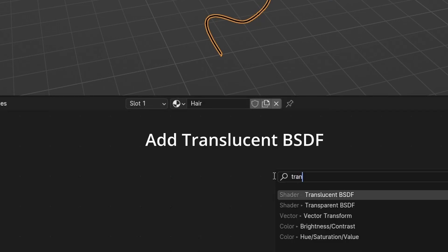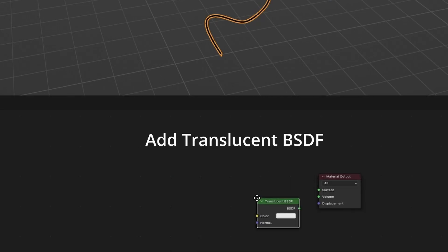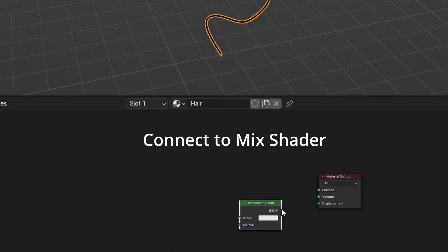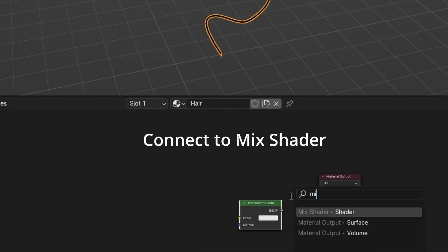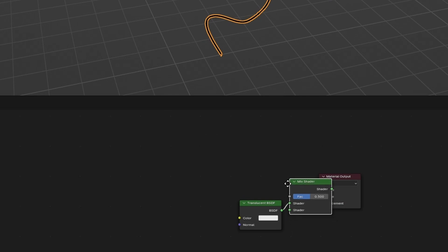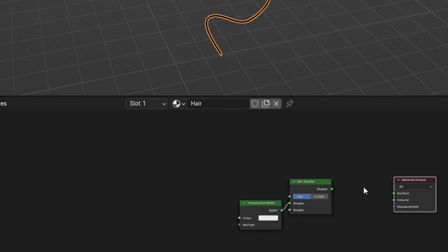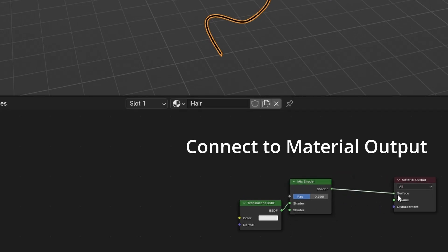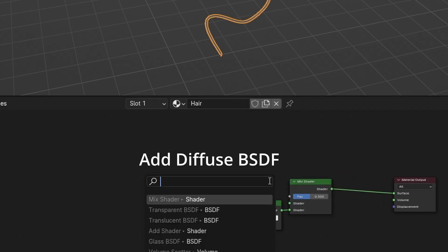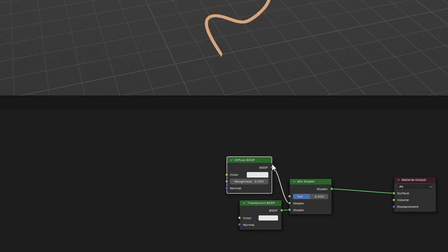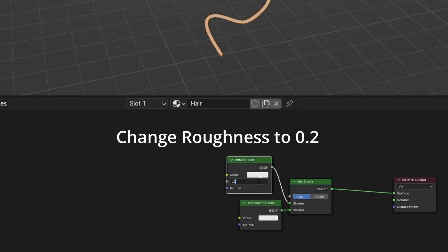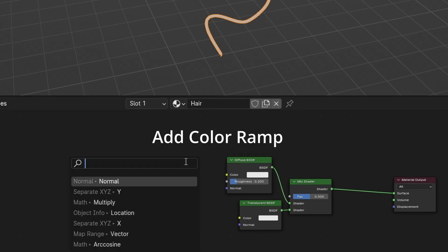Add translucent BSDF. Connect to mix shader. Connect to material output. Add diffuse BSDF. Change roughness to 0.2.